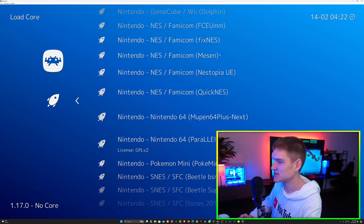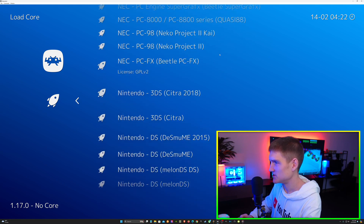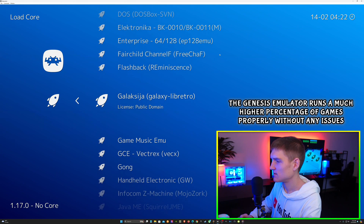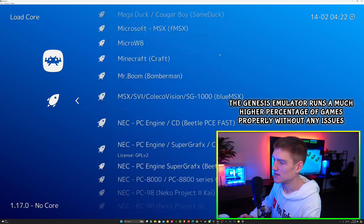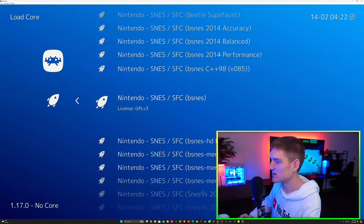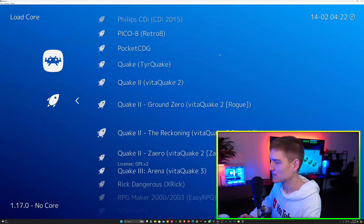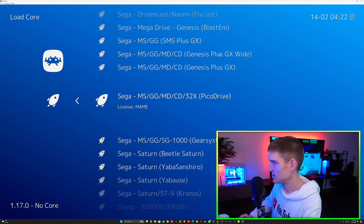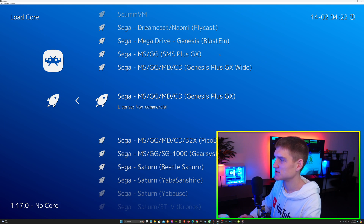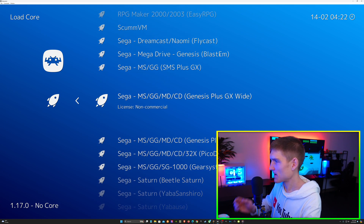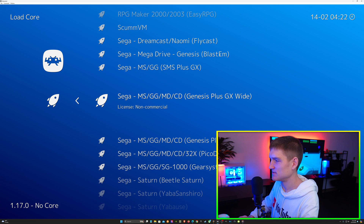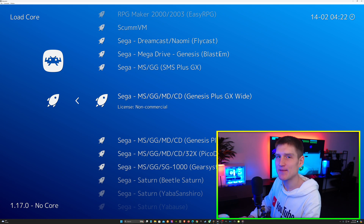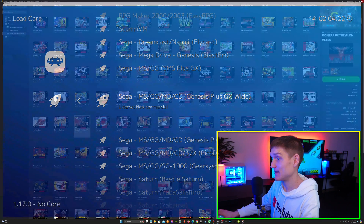For the Sega Genesis, go down to S and you'll find it. The emulator I'm using is Genesis Plus GX — specifically Genesis Plus GX Wide. Those are the two emulators I'm using, and then you just go into the settings like I showed you with the game.